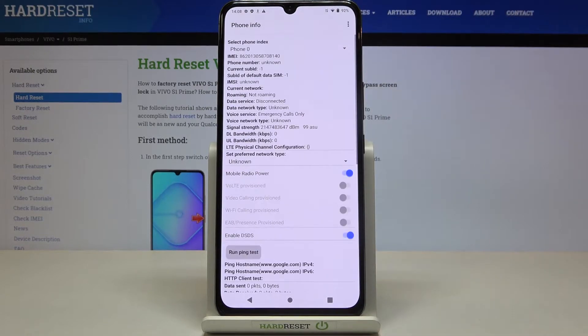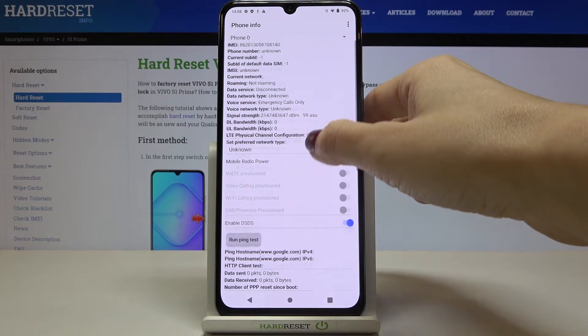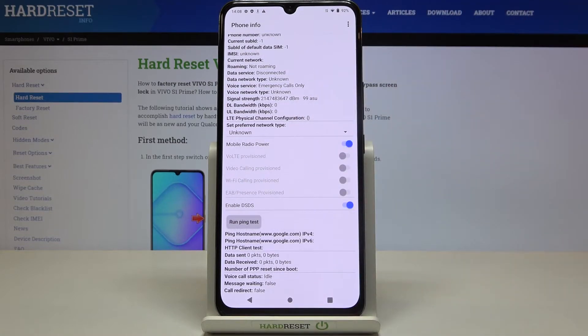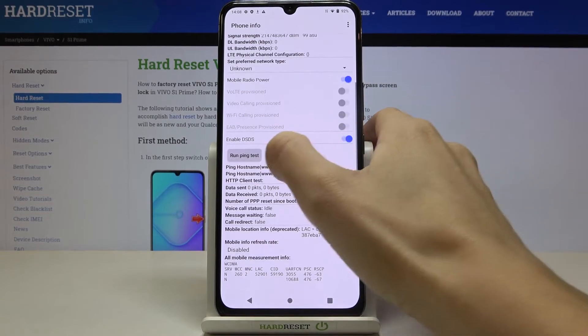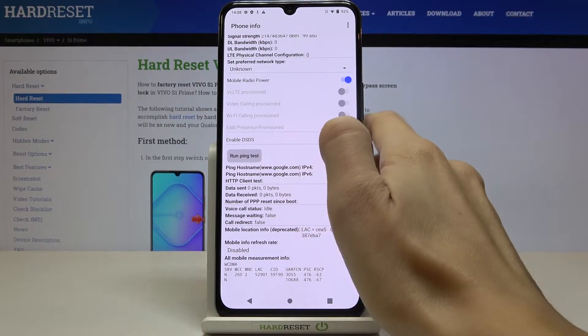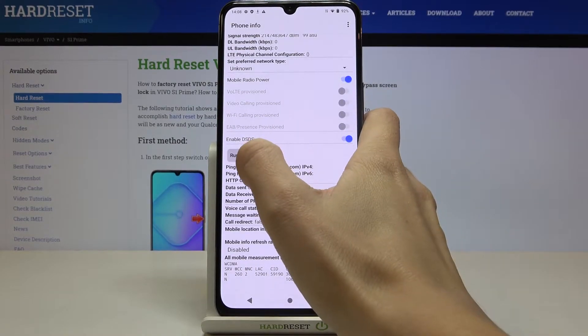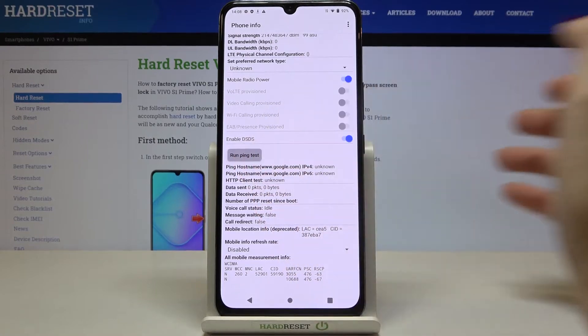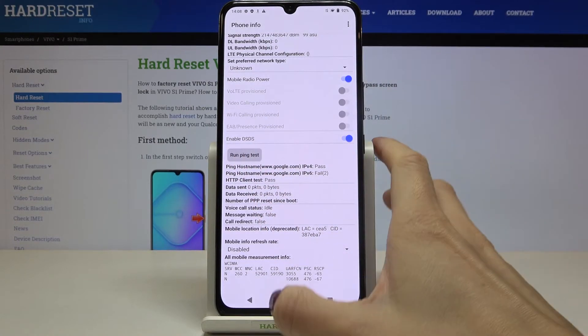Under phone info you can find IMEI number, phone number, current network, signal strength, voice network type, service, voice service. You can also run a ping test here. All you need to do to perform this test is click on run ping test and below you've got the results.